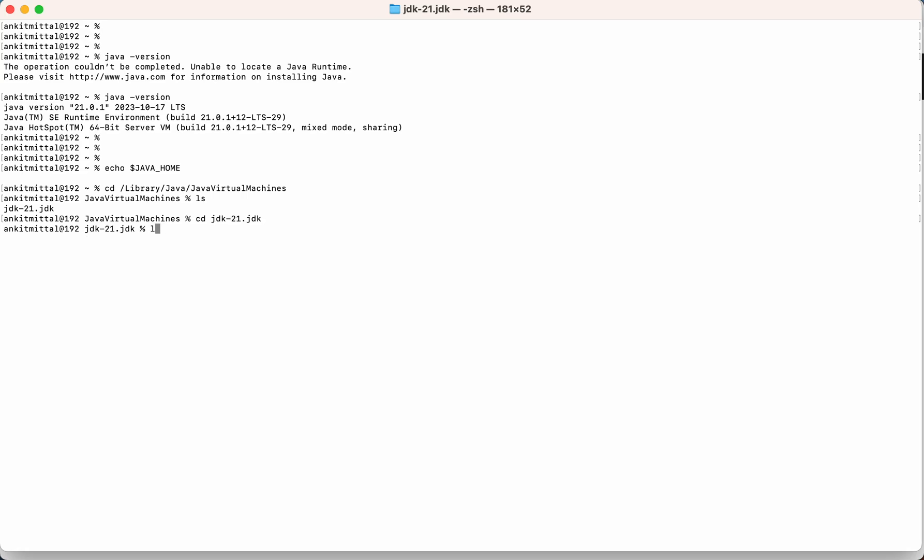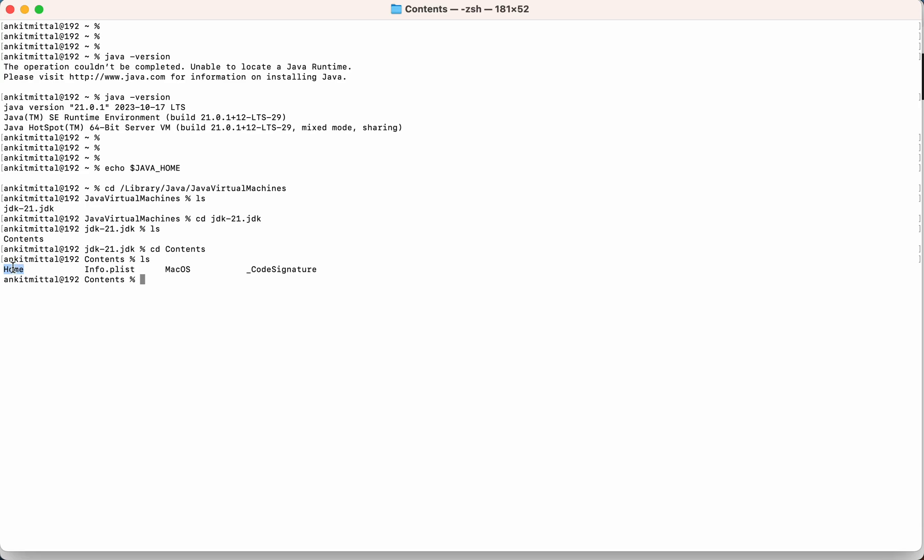Then if I do ls, you can see contents is there. So I'll go to this contents folder. Then if I do ls again, you can see there is home folder. So here this is the java home folder. Inside that all the binaries and the required files are present. So we need to set this particular path in the JAVA_HOME variable.